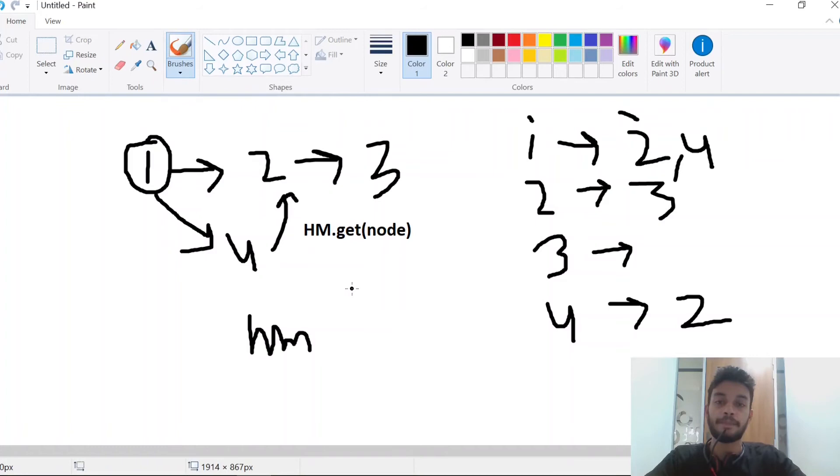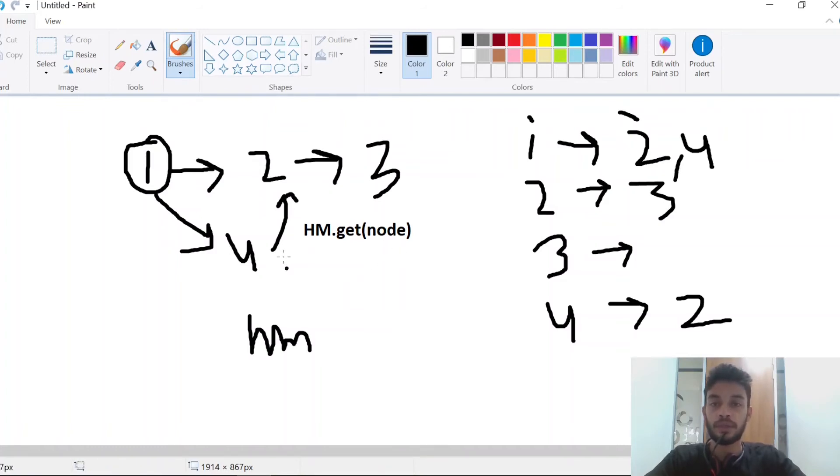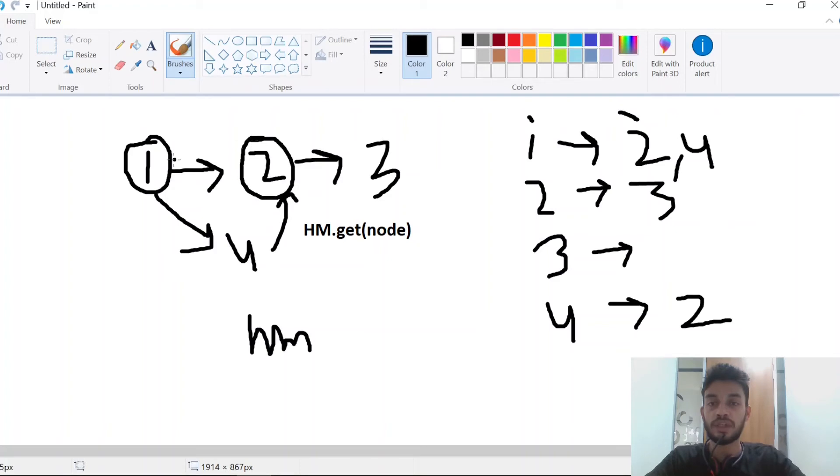Another important concept is in-degree. What is in-degree? In-degree is the number of nodes pointing to a node. For example, at node 2 we can see 1 is pointing to 2 and 4 is pointing to 2 directly.